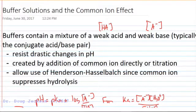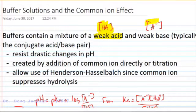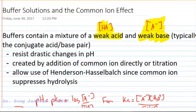Buffers contain a mixture of a weak acid, which we'll denote as HA — the protonated acid form — and a weak base, the deprotonated form, which we'll denote as A-. These are typically the same conjugate acid-base pair, so they're derived from the same acid structure.